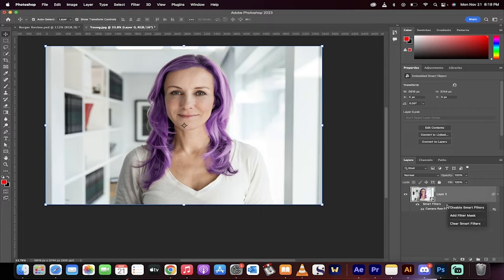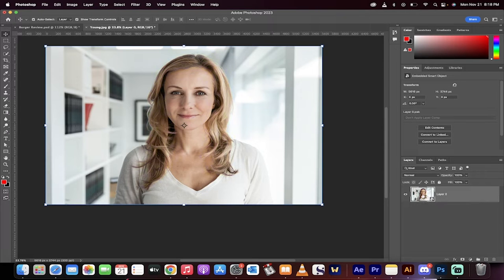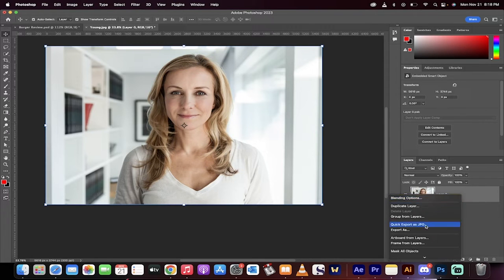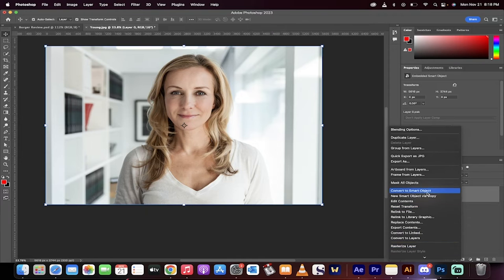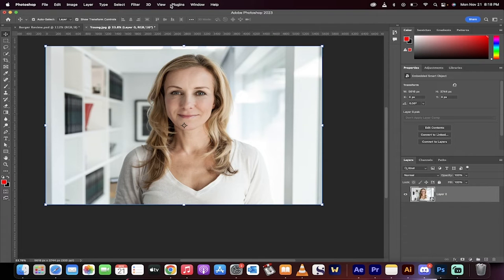Delete all these things here. So I'm just going to clear all the smart filters. Starting from scratch. First step, make sure it's a smart object. Right click on it like I did there. Convert to smart object.